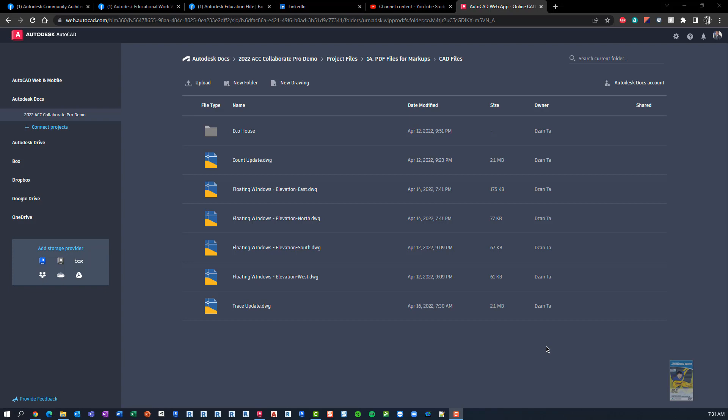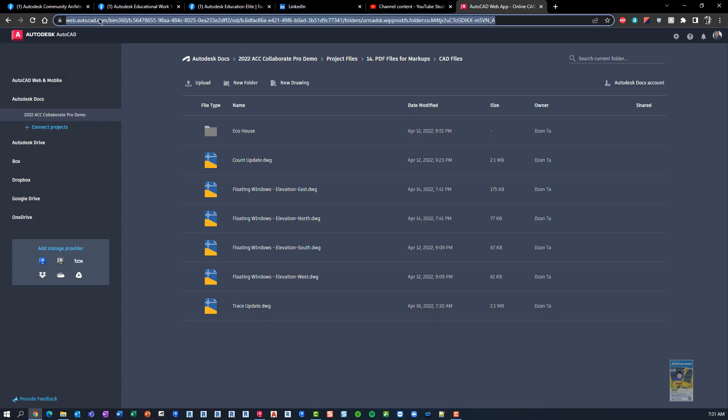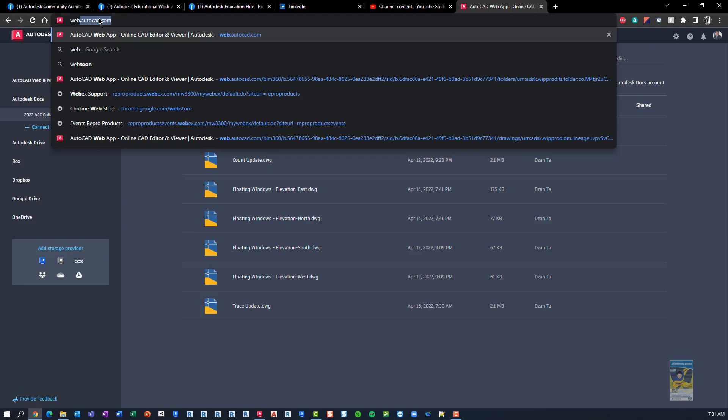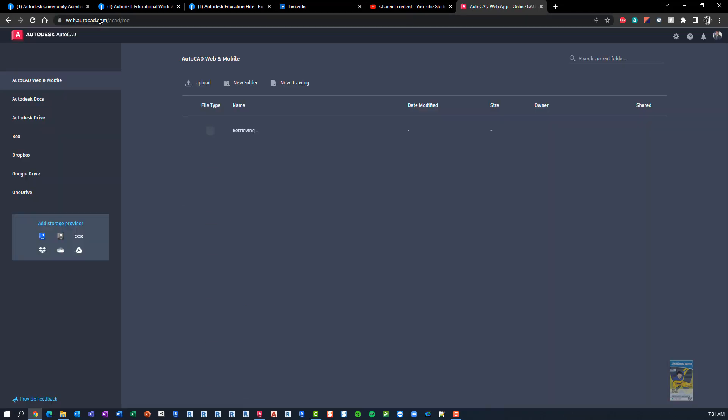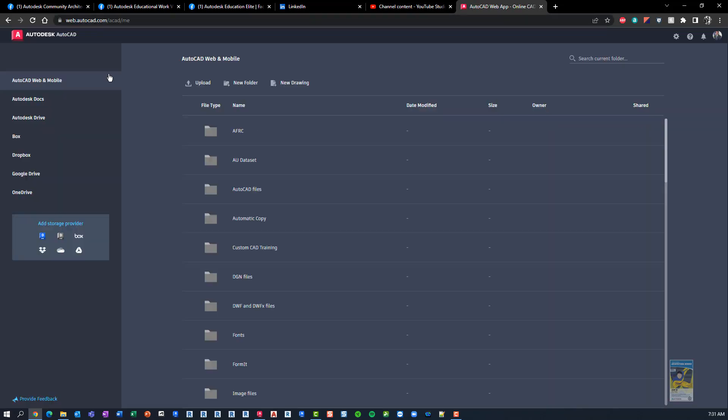Prior to the update and the latest release in 2023, the Trace command function was designed to be used on the web interface level. So if you head over to web.autocad.com, then on any browser, you'll be asked to log into your account if you haven't been logged in.